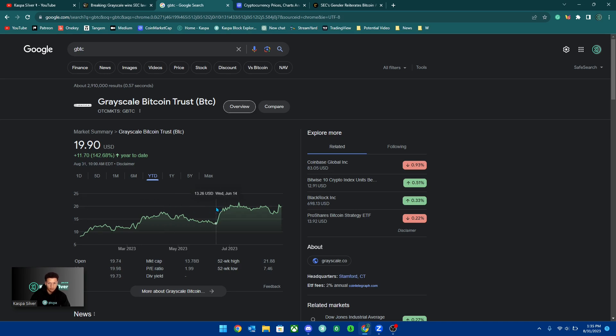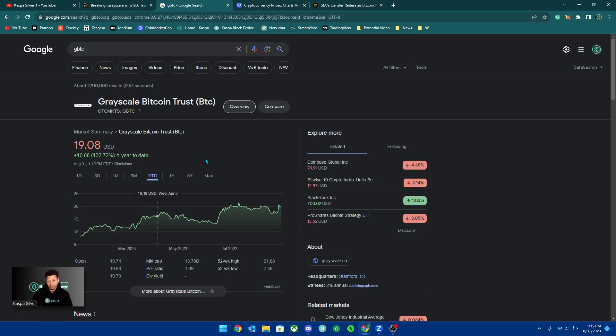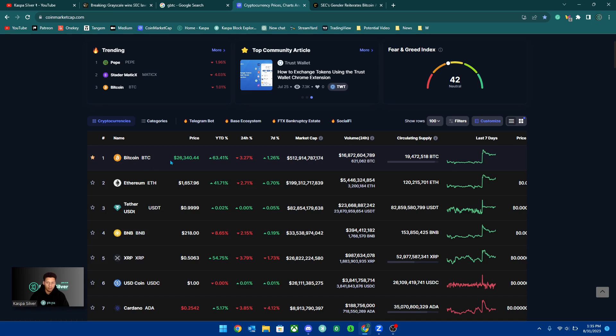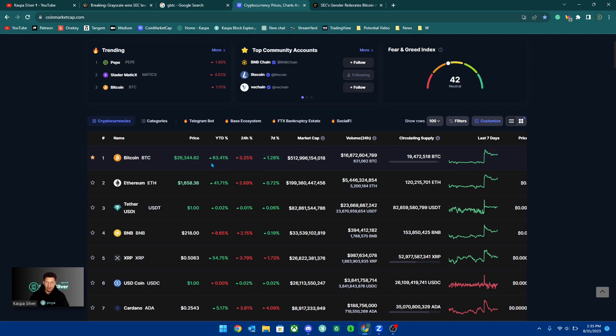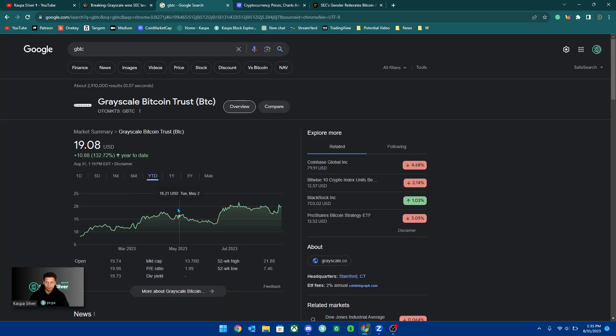GBTC is up 142%. So if you were holding the Grayscale Bitcoin trust, you're actually up a whole lot more than holding Bitcoin itself, which is only up 63% currently as I am recording here. So that is very interesting to see.